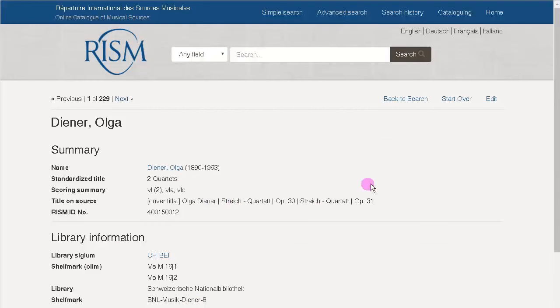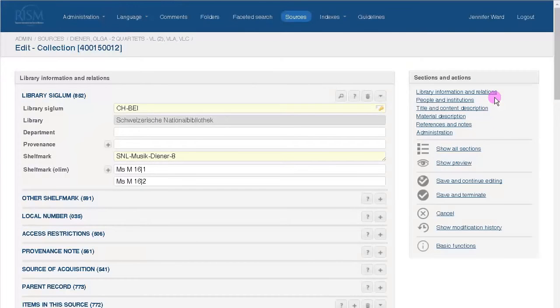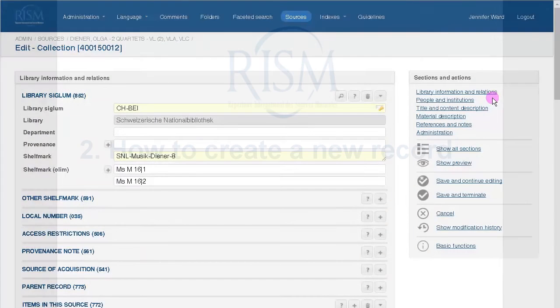If you have permissions to edit the record, you will see a link to edit here in the corner. When you click on it, you're taken to the familiar editing mode.